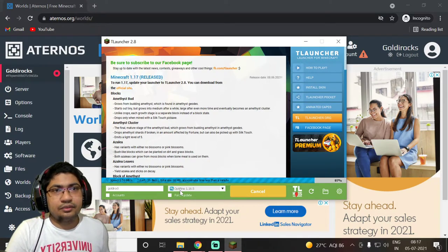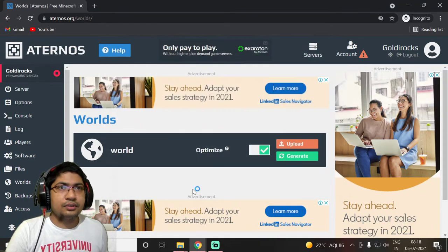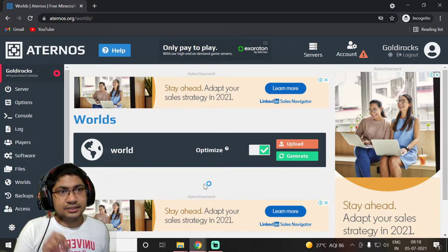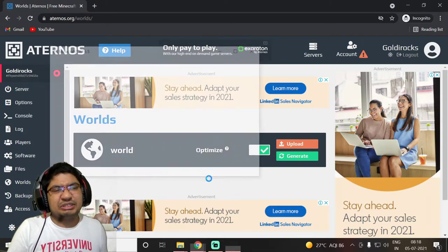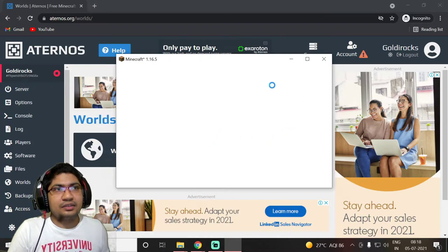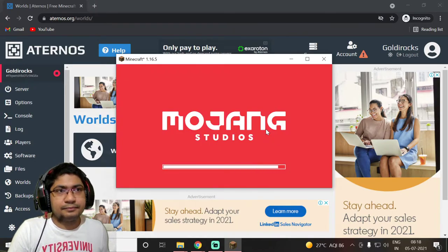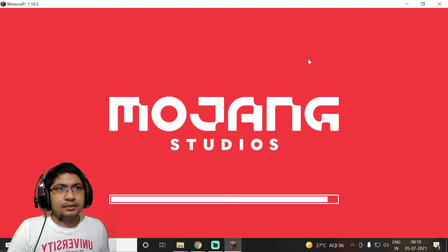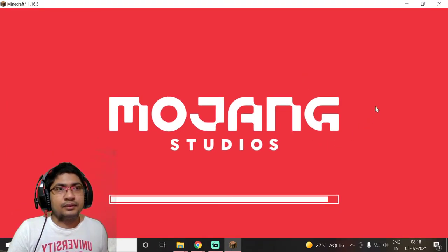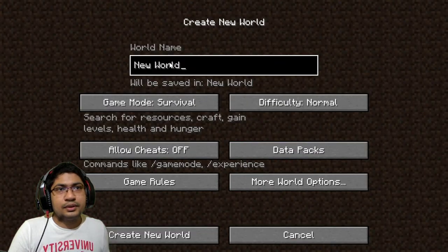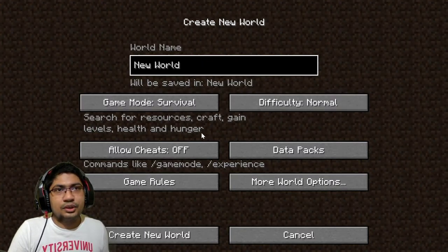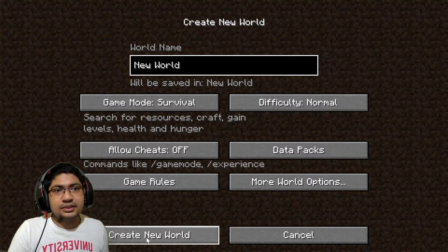Once again — you need to download the version of Minecraft where 'TL' is written. TL stands for T Launcher, so if you want to play with your friends you need to use that version. Our Minecraft has started. Go to Single Player mode and click on 'Create New World'. The name and difficulty don't matter — just click Create New World.